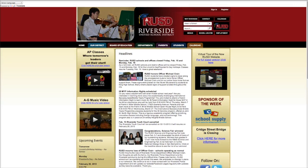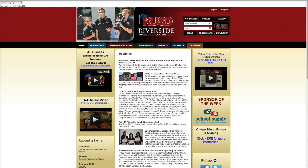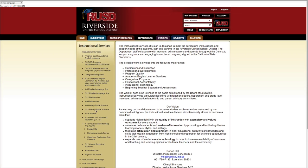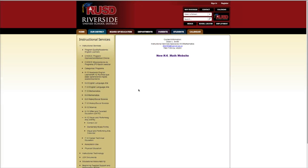So there are a few documents you're going to want to use when you're doing this benchmark planning, and those can be accessed through the K6 Math website. From the District Home page, if you go to Departments and click on Departments and then click on Instructional Services, you're going to get a whole list of different webpages within our department. You're going to want to go to K6 Mathematics and then click on the new K6 Math website.